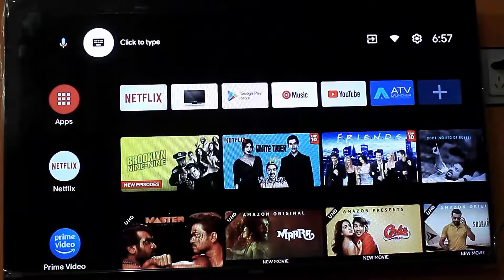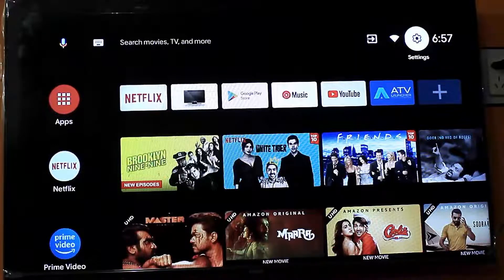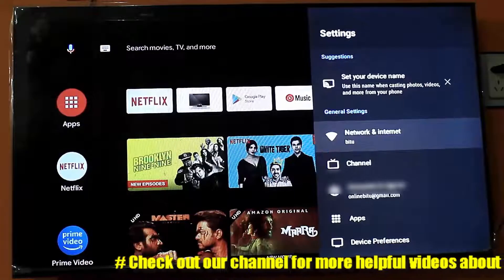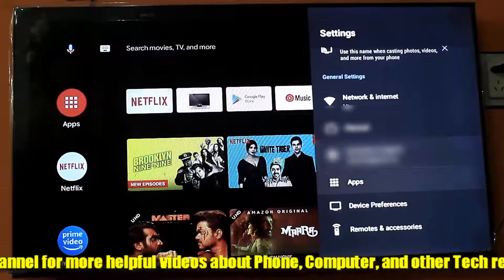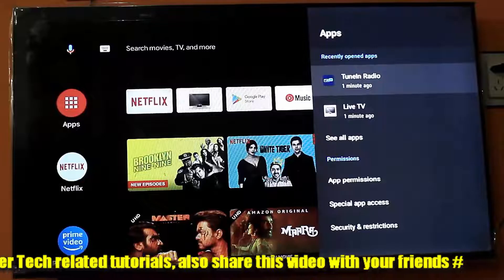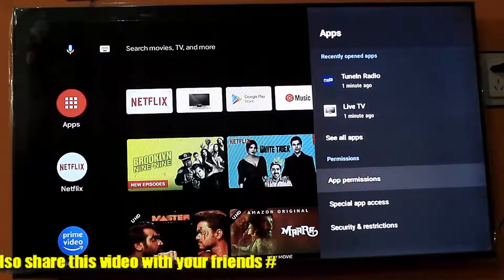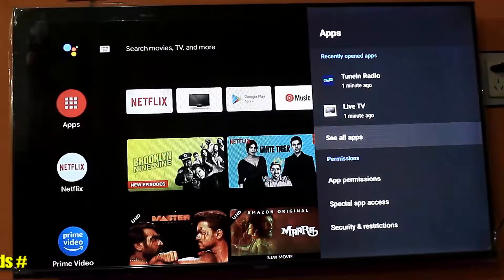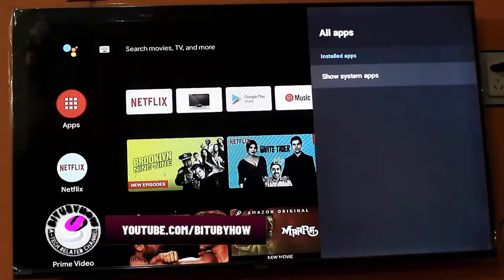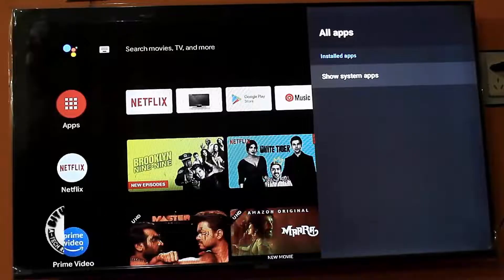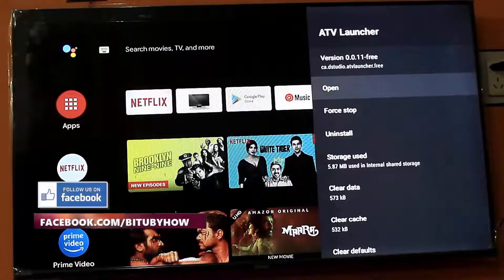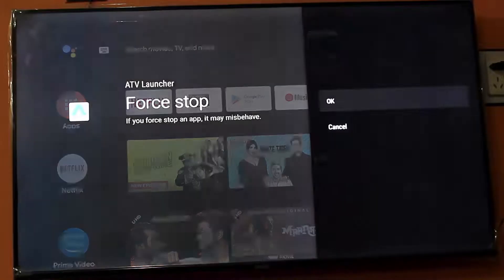First of all, go to Settings, find Apps and click on it. Click on 'See All Apps,' find the launcher you are using, then open it. Tap on 'Force Stop,' then tap OK.